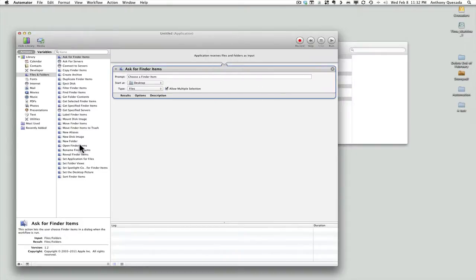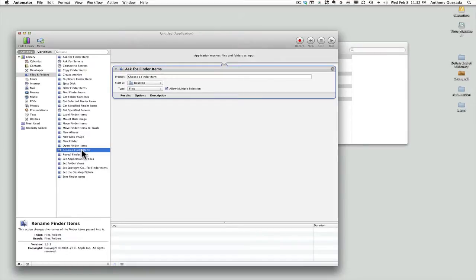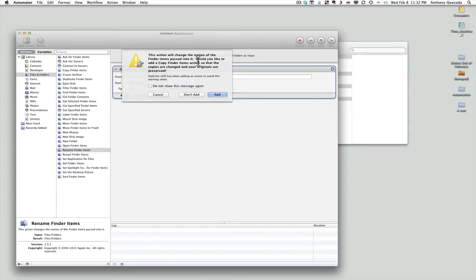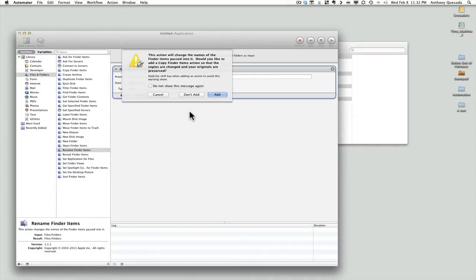The next thing I need to manage is Rename Finder Items. Click on that and drag it into the window as well. It's going to ask whether you'd like to add a Copy Finder Items action so that copies are changed and your originals are preserved. That's not what I want to do — I want to rename the images in a more systematic way. So I'm going to click Don't Add.